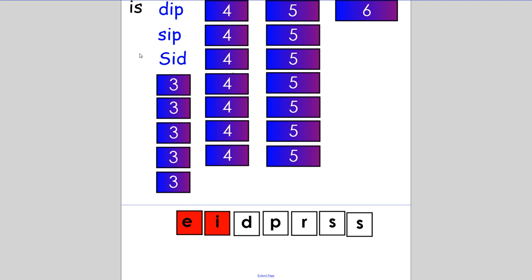Well done. Now we're going to make the word 'sir'. Yes sir, she said. You only need to change one letter. If you figured out it was S-I-R, then you are correct. Excellent.